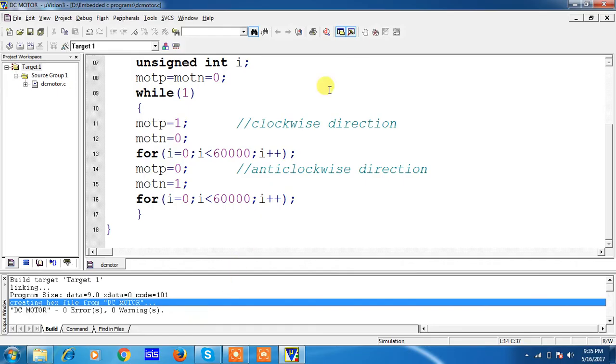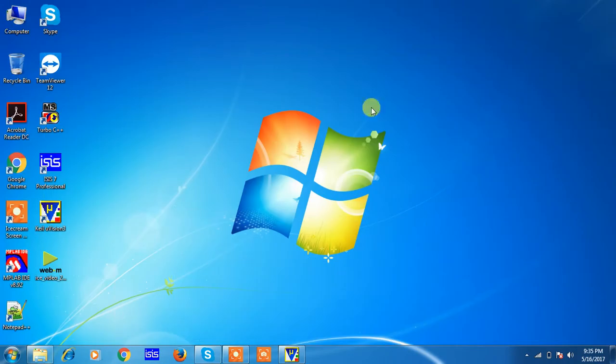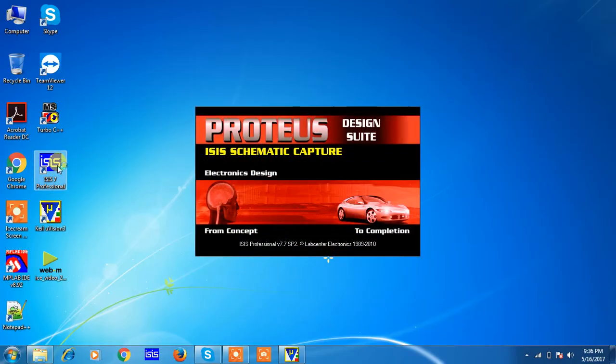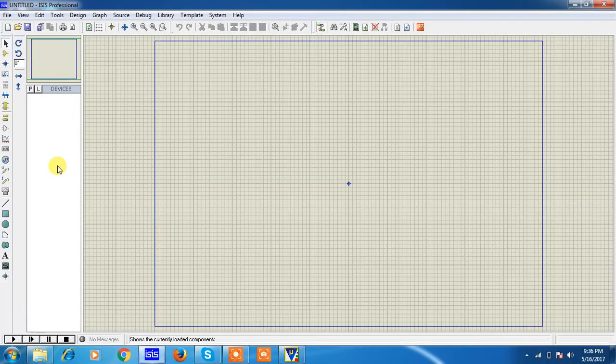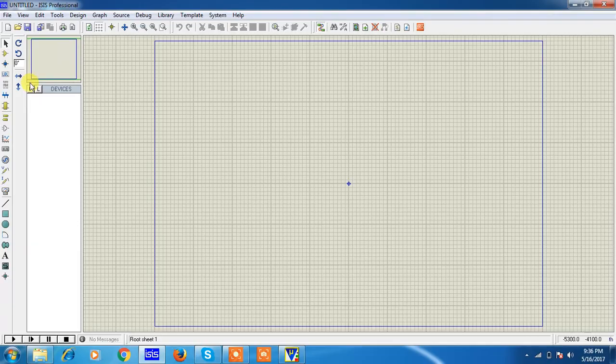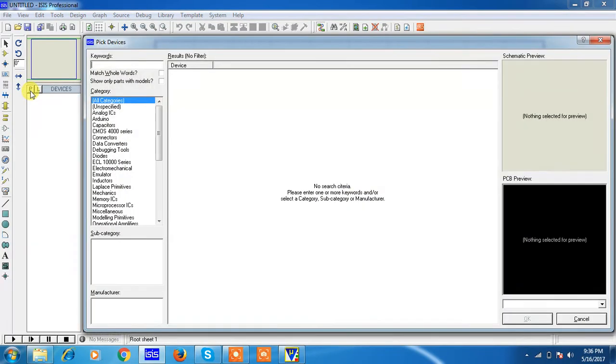Just minimize your programming tool and open your hardware simulation tool. This is Proteus, which helps us to see the hardware response for your embedded C program.